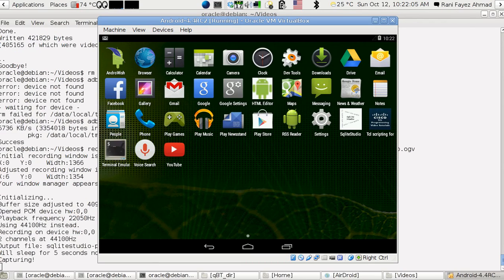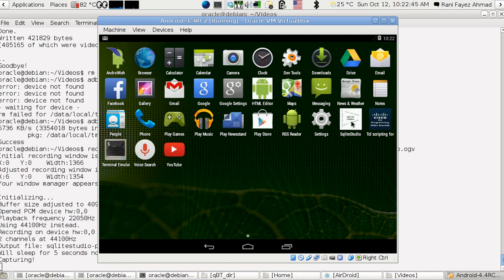Hello, welcome to the app SQLite Studio. I'm Rani Ahmad, the author of this application. It's a database SQLite editor — there's a database format called SQLite. It uses true SQL as much as possible and edits database files in the SQLite format. SQL stands for Structured Query Language. This is the icon of the app, in black and white.